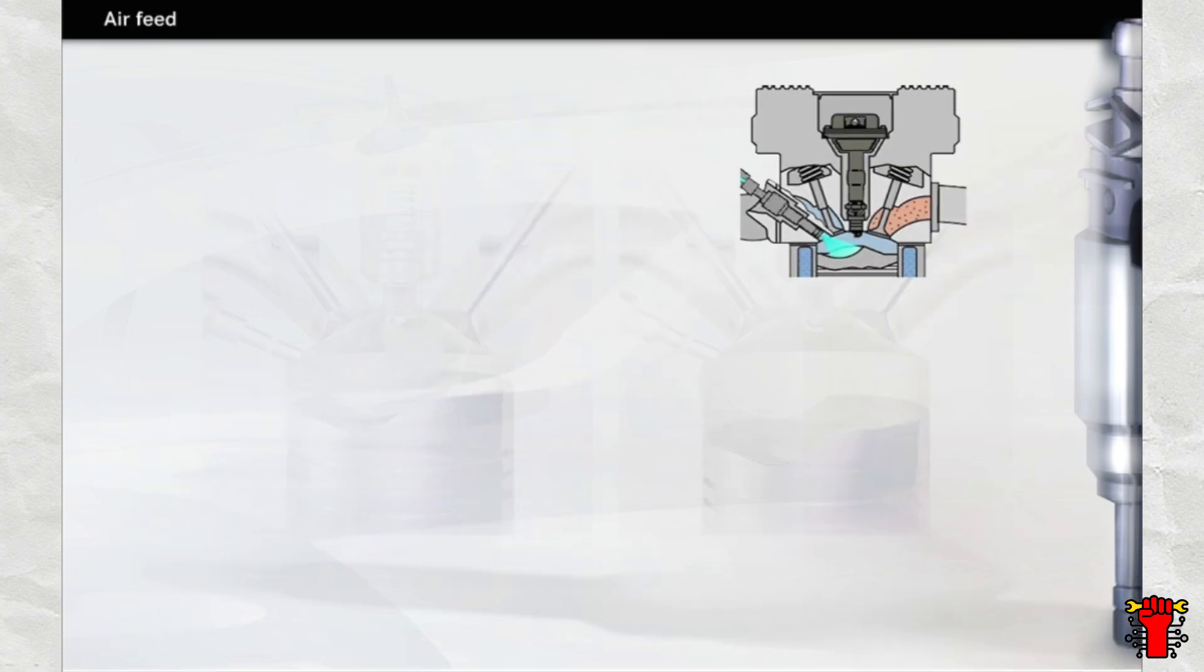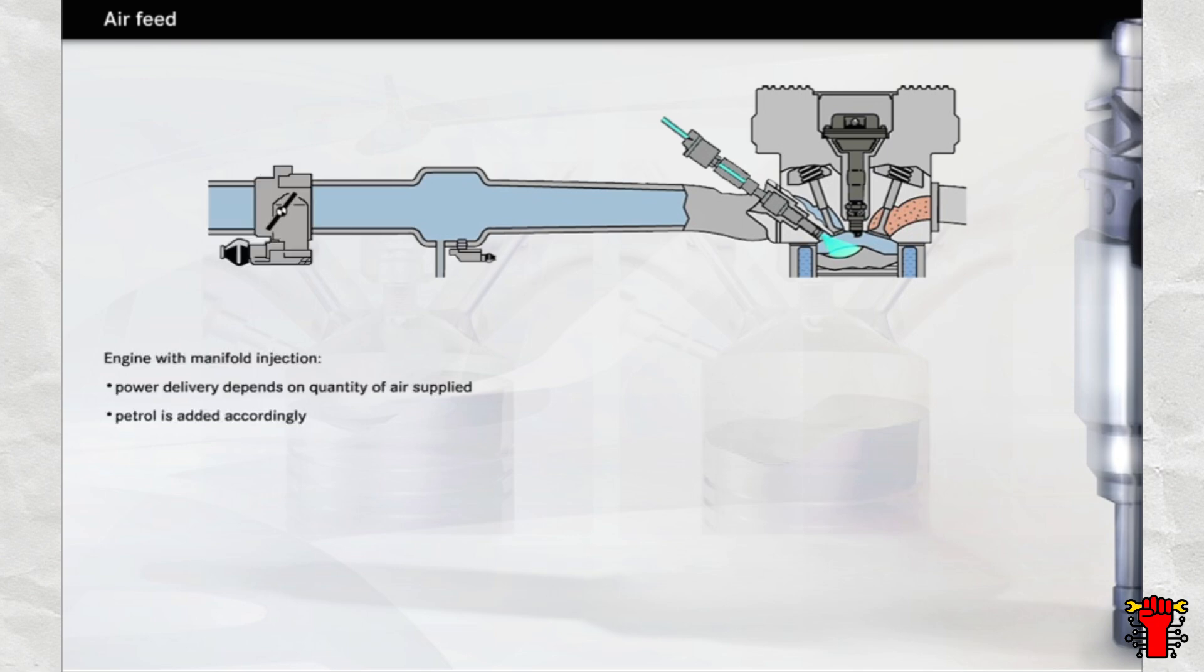Now let's take a look at the engine's air supply. As you already know, the power delivered by an engine with manifold injection depends on the quantity of air supplied, while the quantity of fuel injected is adjusted in relation to this. By adjusting the position of the accelerator pedal, the driver controls the position of the throttle valve. This valve narrows the size of the intake pipe's cross-section, producing flow resistance.